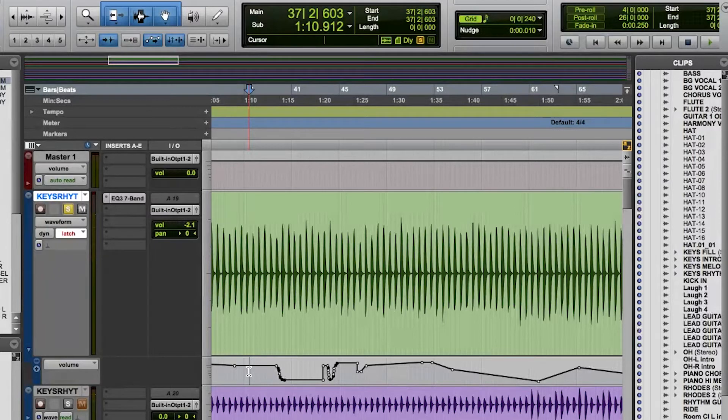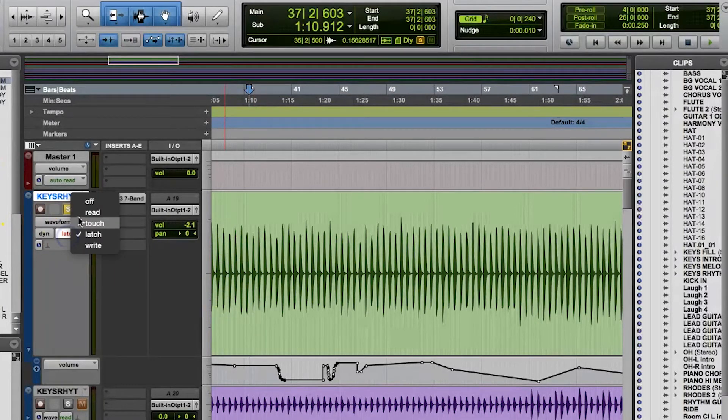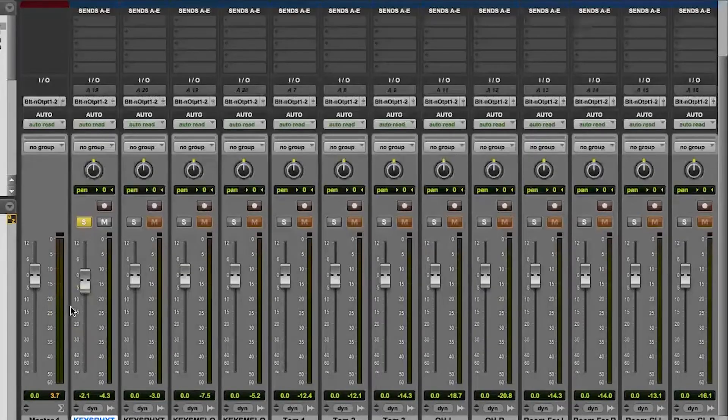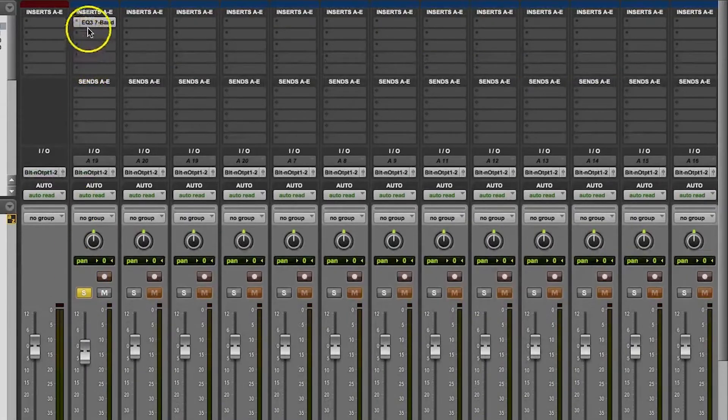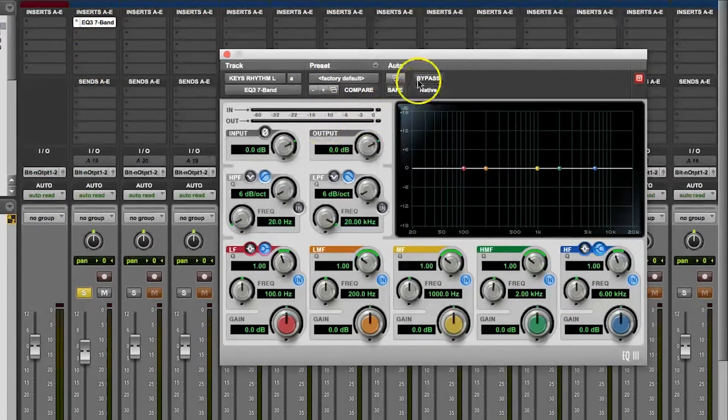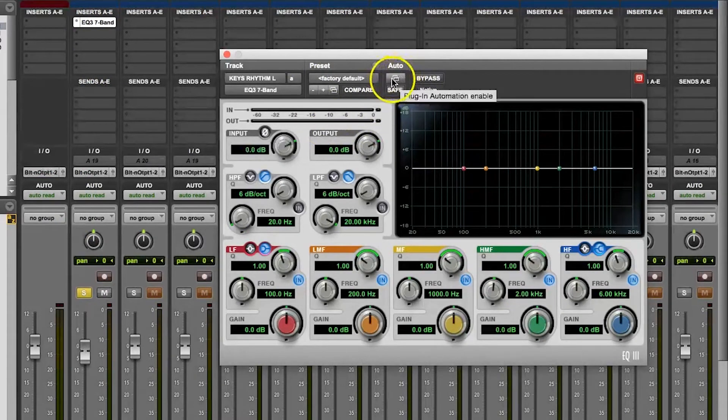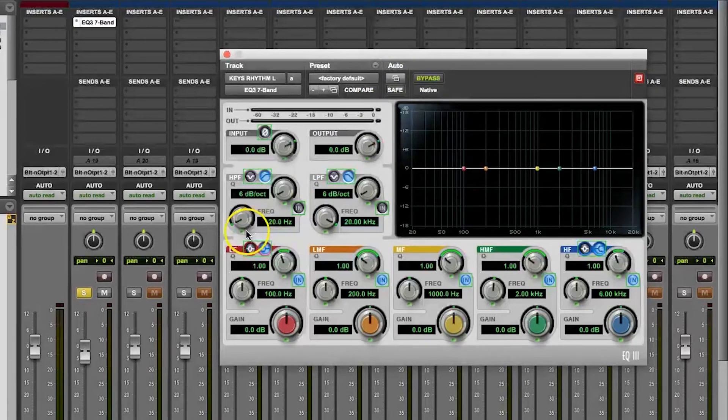If you're in one of the automation modes for writing to a parameter, you can enable automation for all the parameters on a given plugin by pressing Control, Option, and Command, and then clicking on the Plugin Automation Enable button. It looks like a couple of folders at the top of the plugin window.